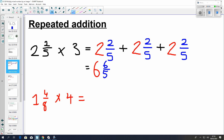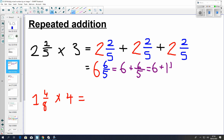So this becomes kind of like 6 plus 6 fifths. It's the same. And 6 wholes plus — think about 6 divided by 5. We want to make that into a mixed number, so it's going to be 1 whole and 1 fifth. So now we can just add that: 7 and 1 fifth.